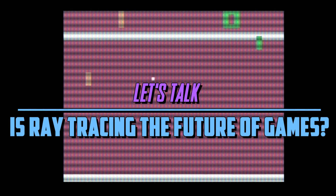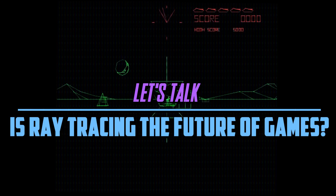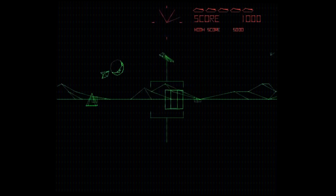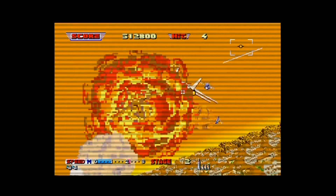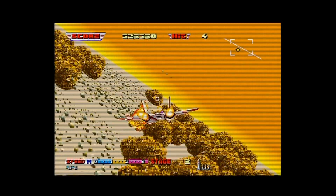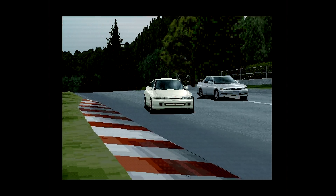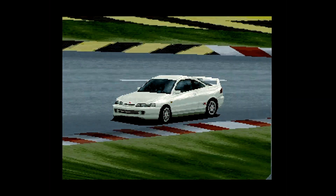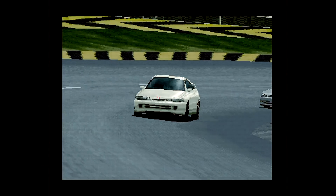Video game graphics have evolved over the years from the early inception of pixels and vector graphics in the 70s to a point where they are no longer recognisable. But one thing has remained, and that was the single-handed winning solution: rasterisation.